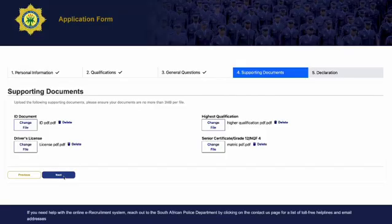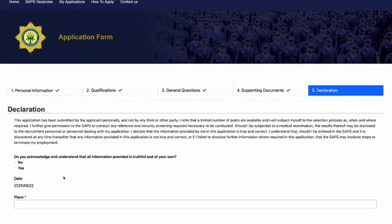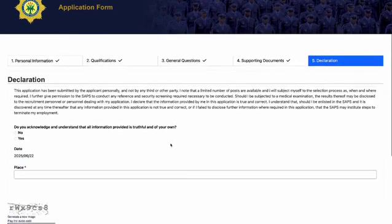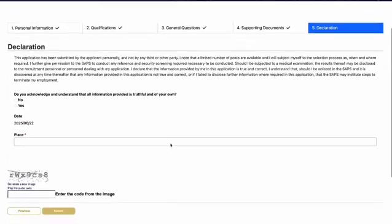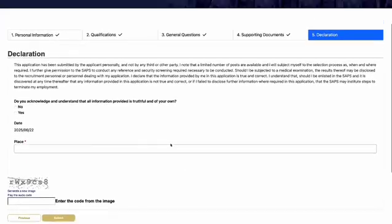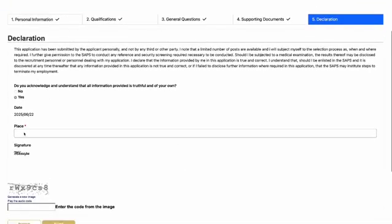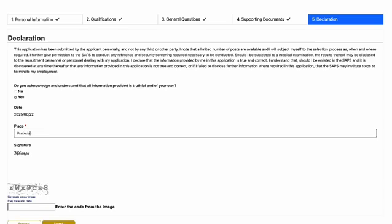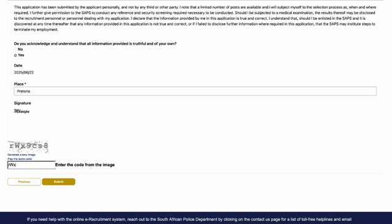Please take a moment to carefully read the declaration provided. Once you have reviewed it, acknowledge that the information you have provided is truthful and your own by ticking Yes. Then fill in the place where you are located and ensure to enter the code from the image option at the bottom. Click Submit.